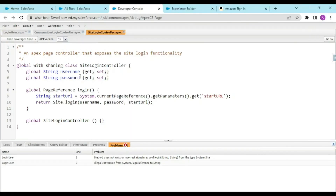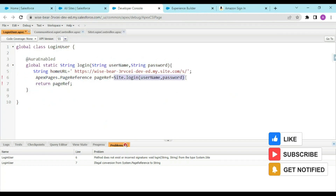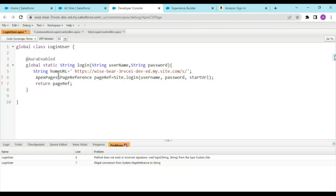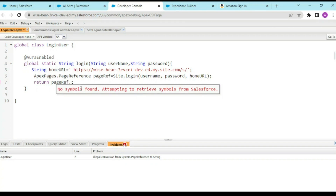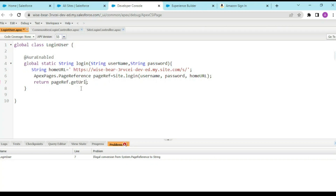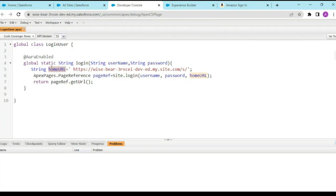From the SiteLoginController, we are directly calling Site.login with the username, password, and start URL. The start URL would be my home URL. I am calling Site.login from the SiteLoginController, and this returns the page reference. Since this is a string, I would do pageReference.getUrl(). This is our login file that would be created - this is how we bypass the entire security of our login page.